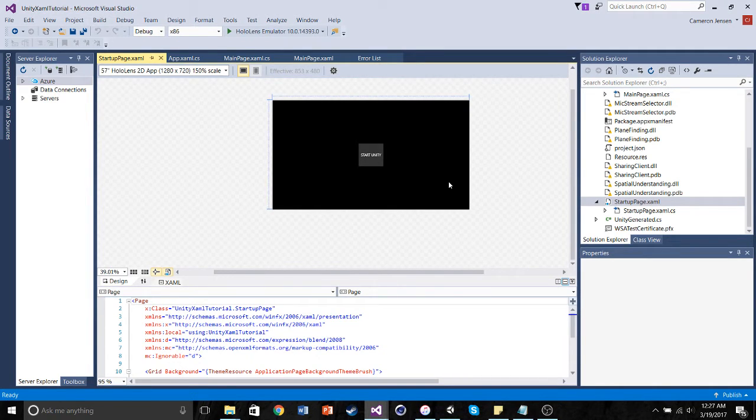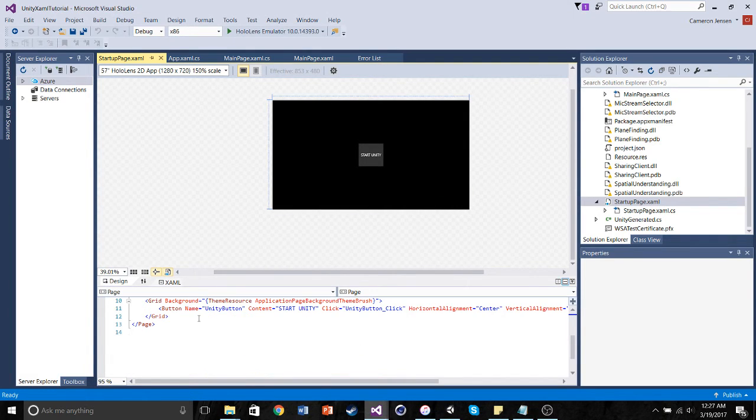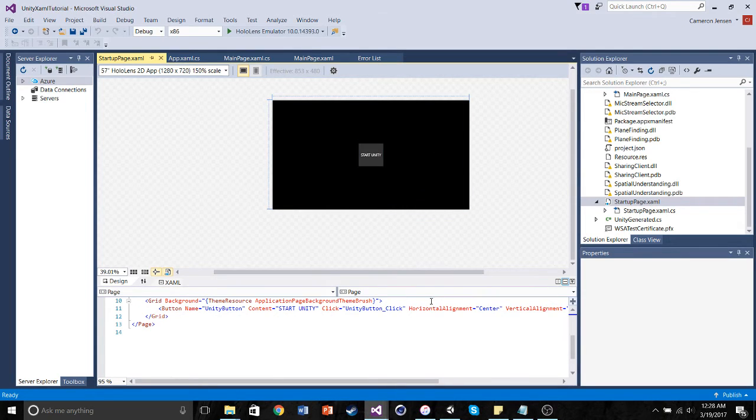In mine, I've already added this button, and I'll tell you what it does. So I added this button. All I did to it was I named it Unity Button, I made it say Start Unity, and then I gave it this click function.